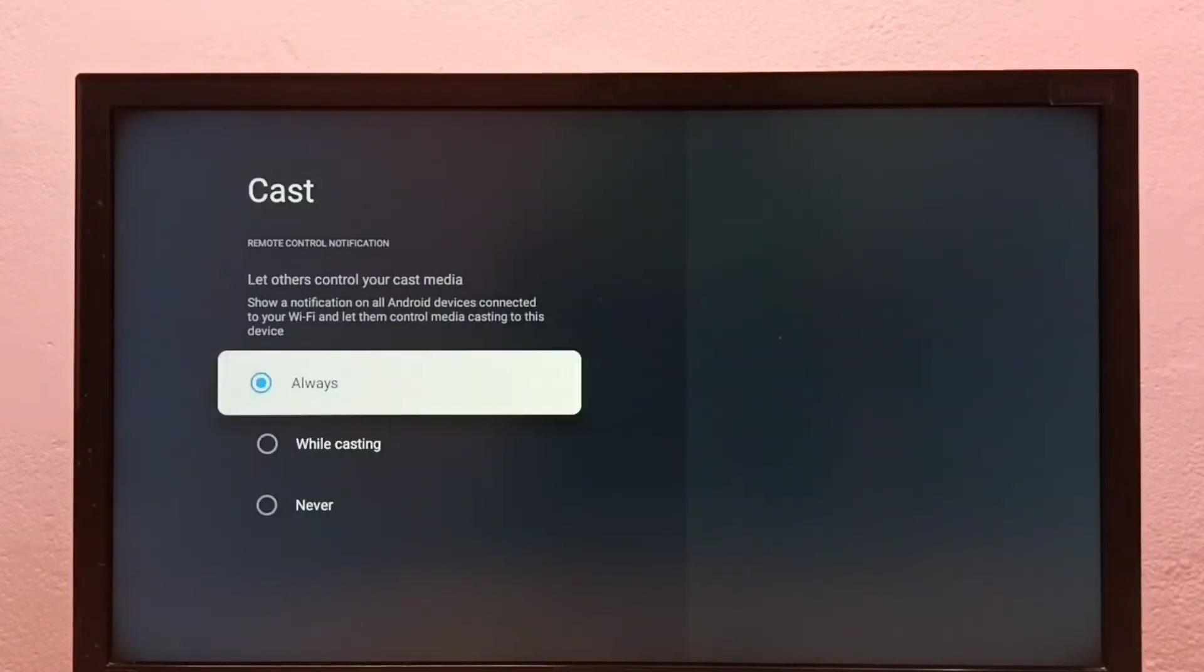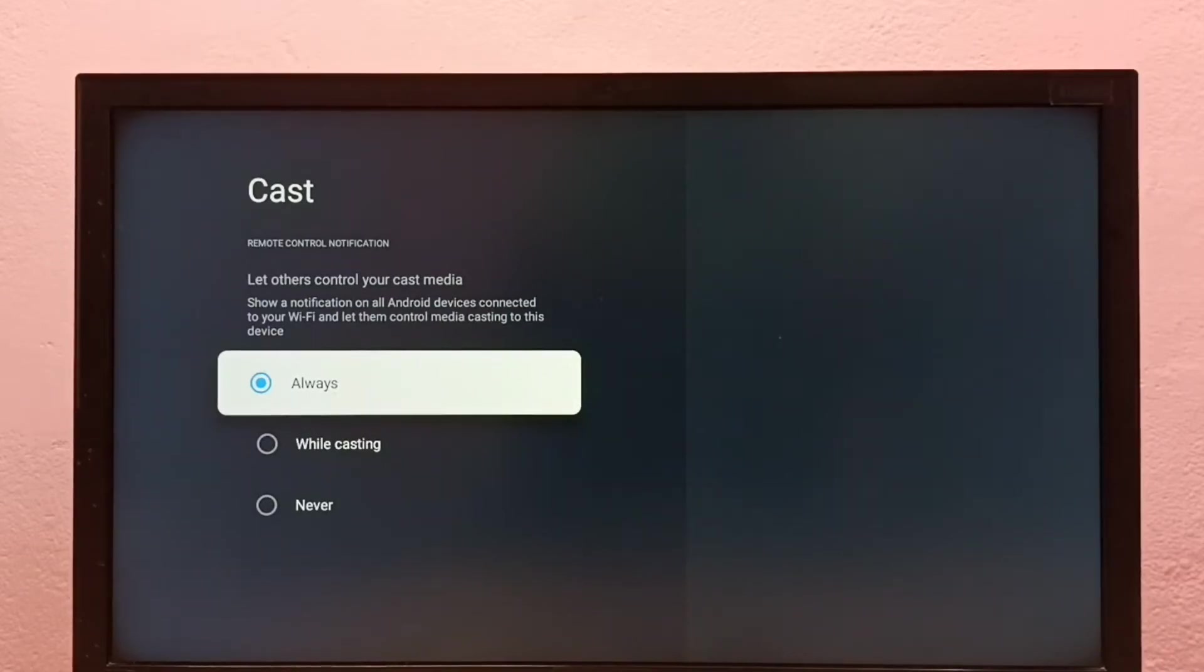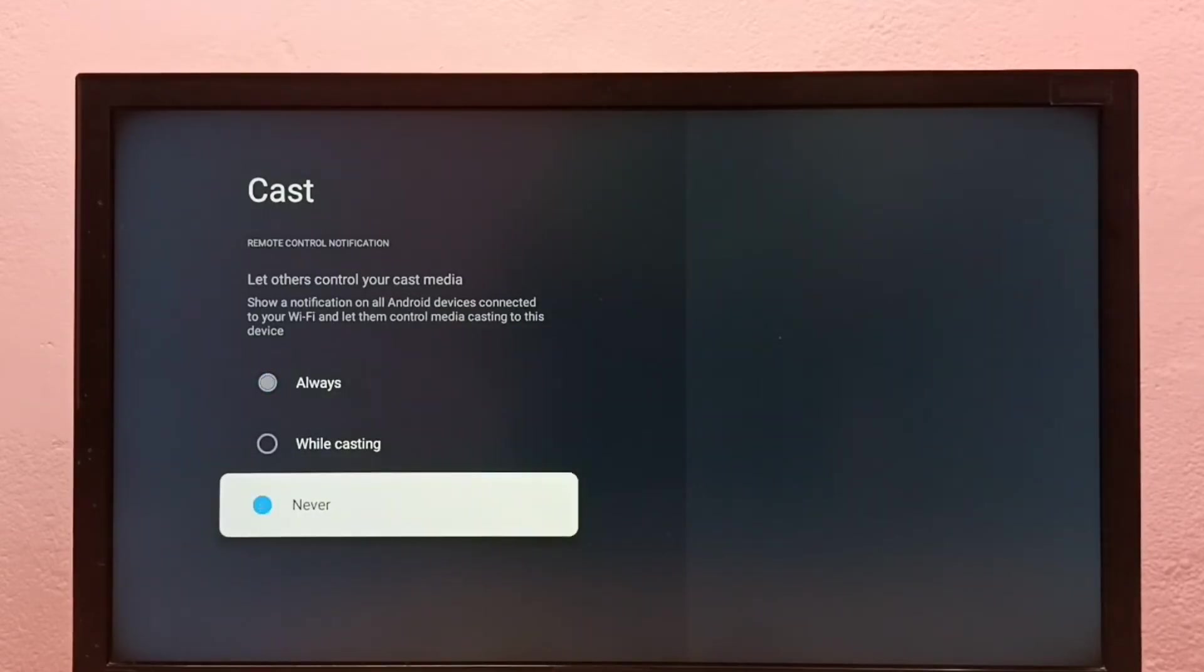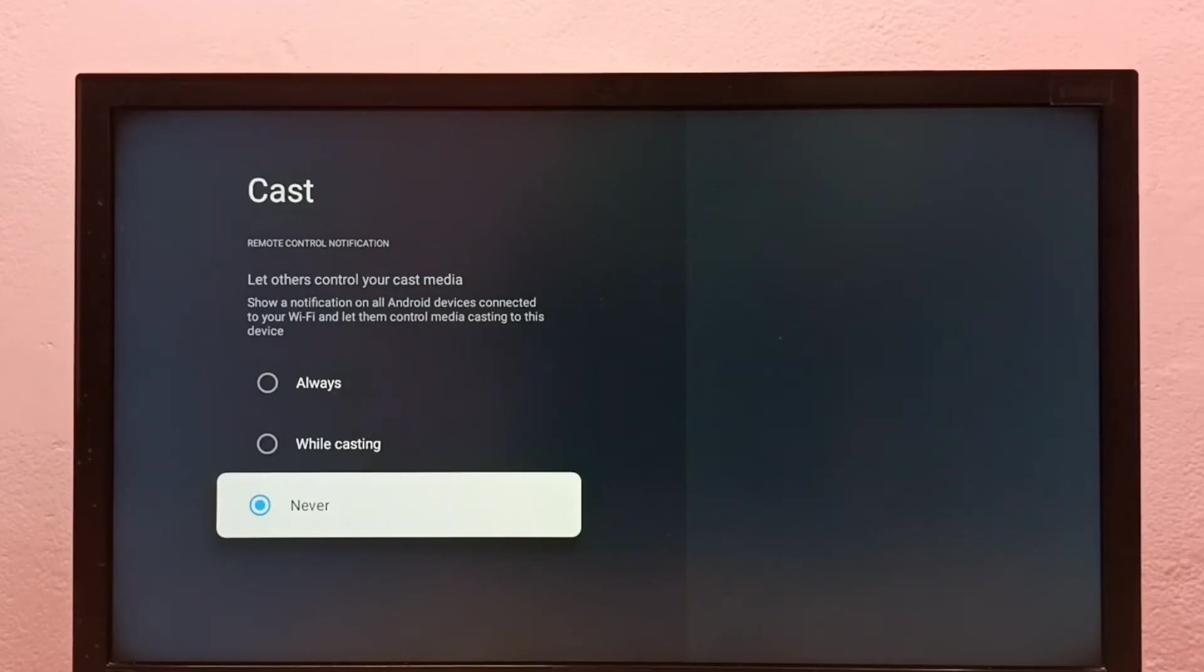Here we can see three options: Always, While casting, and Never. If we want to turn off casting, we have to select Never. Let me select Never. Now I have disabled casting.